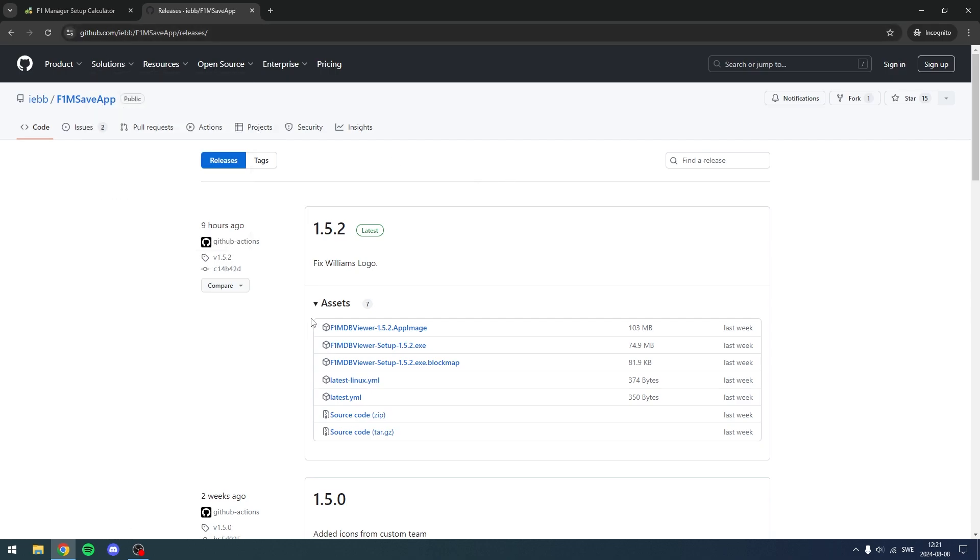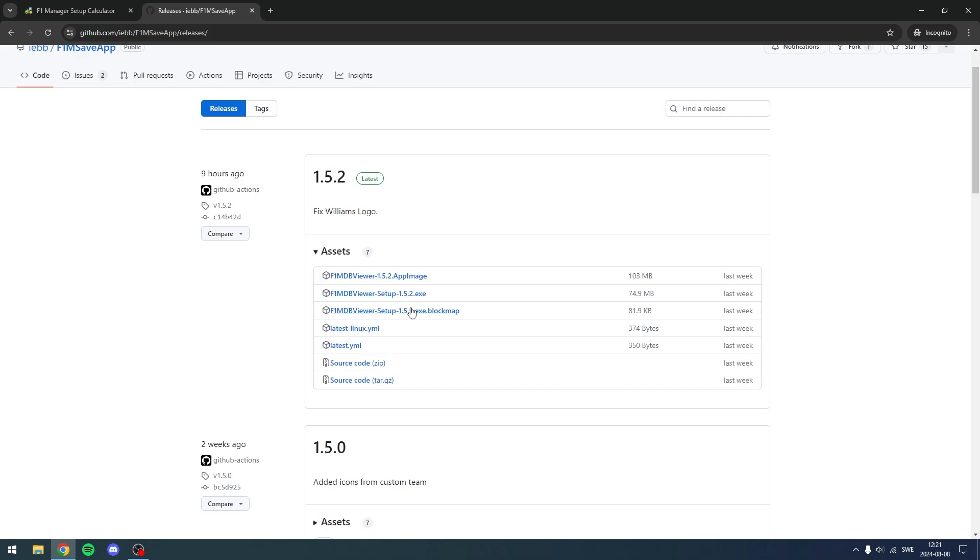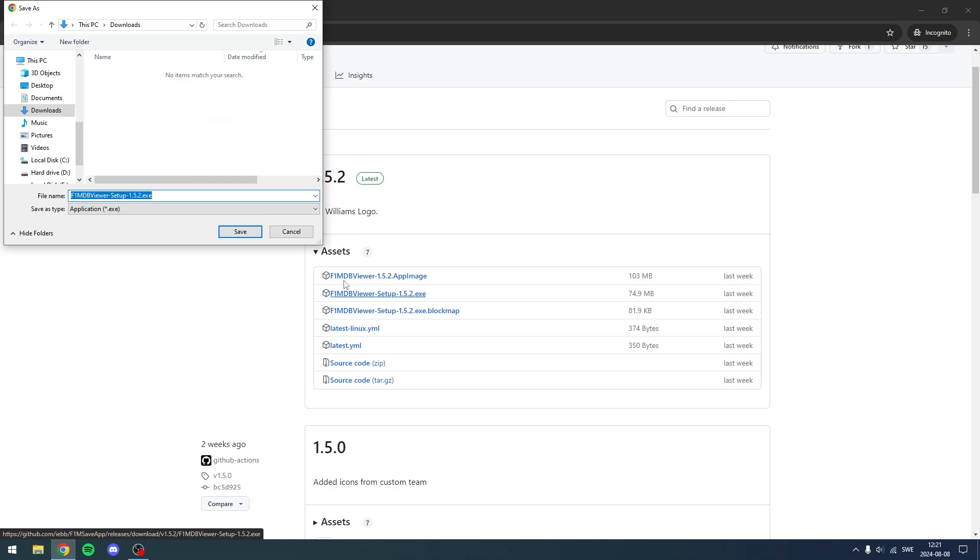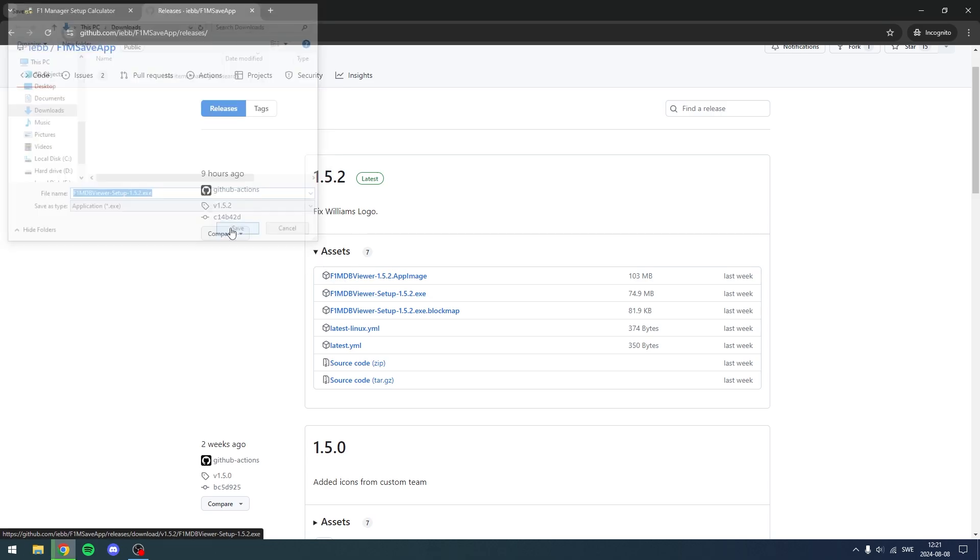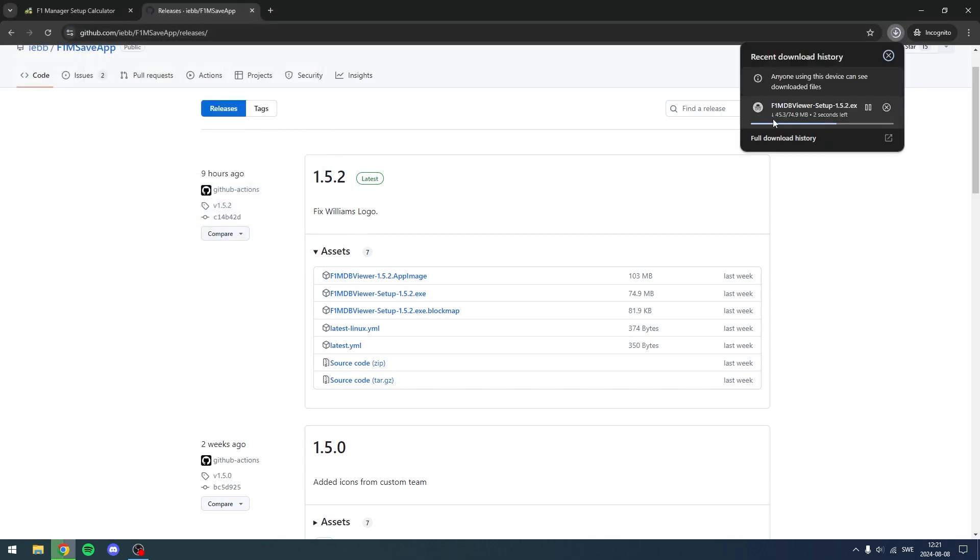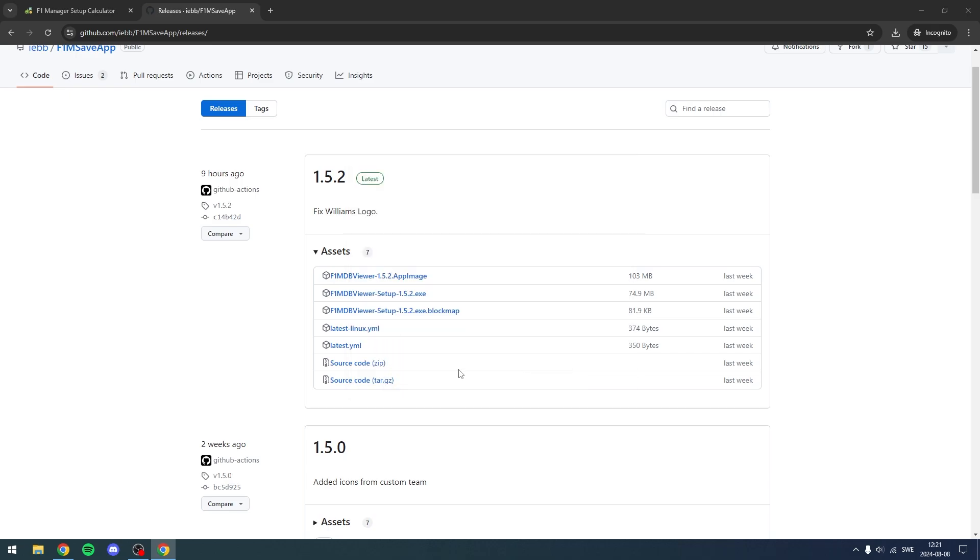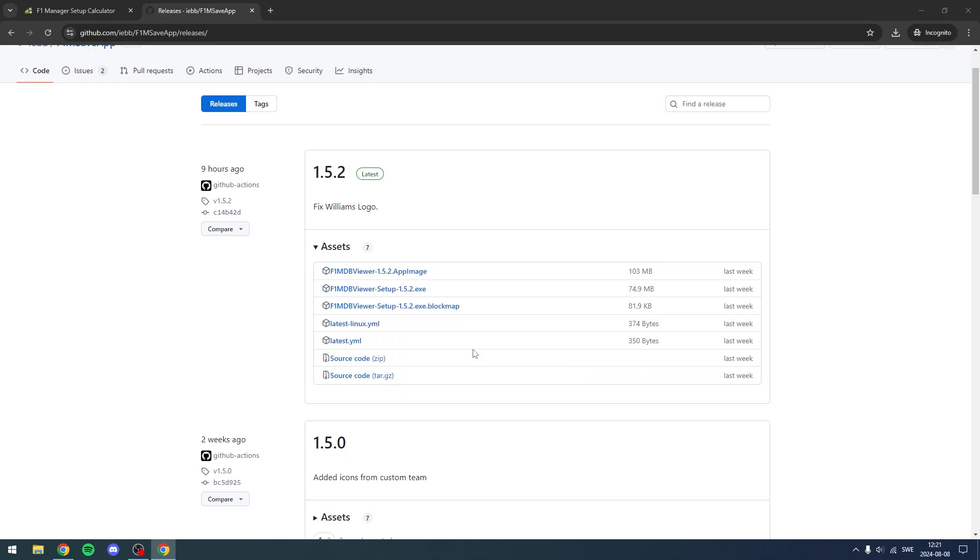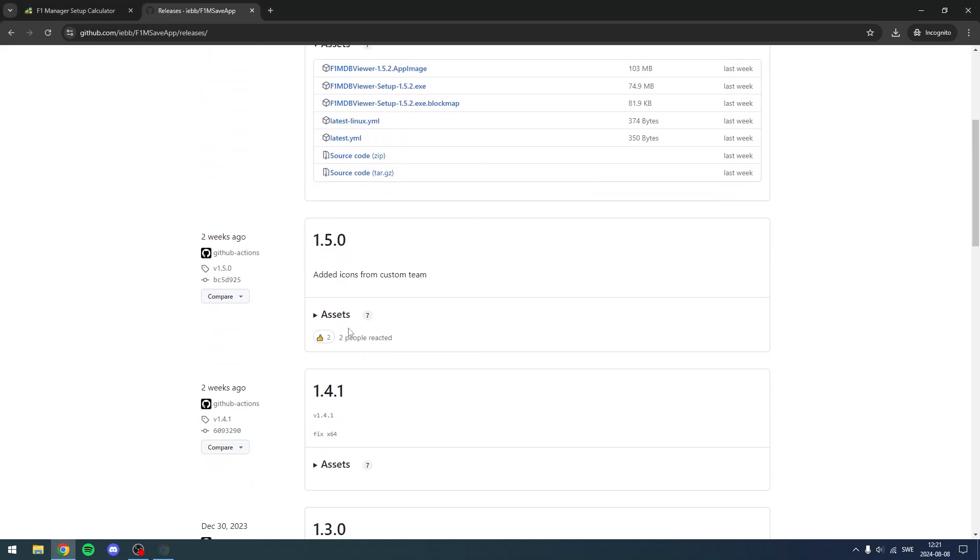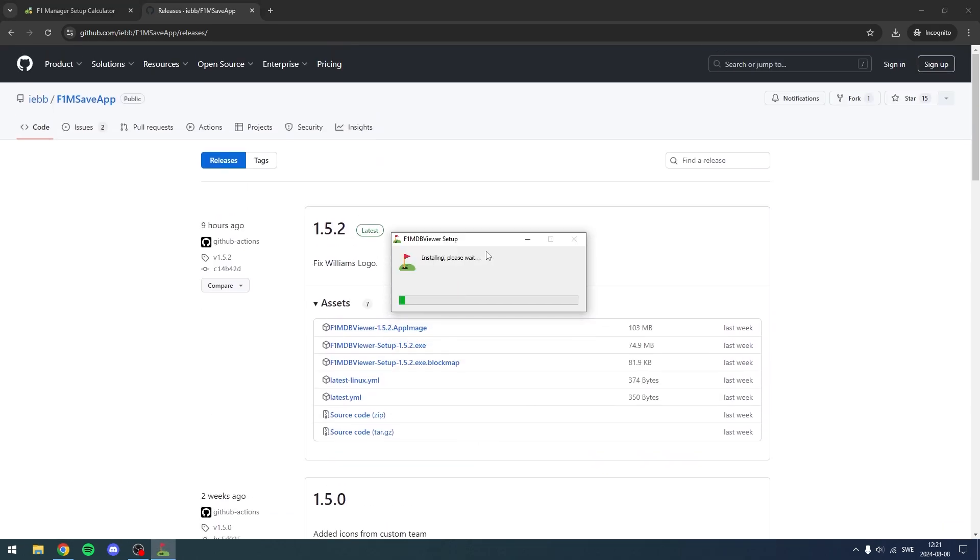Now you're going to come to this GitHub page here, then click the second one here which is F1MDB Viewer Setup.exe. Then click Save and it's going to download. Click the download or launch the .exe file, run the setup basically, then click More Info, Run Anyway. Don't worry, it won't be an issue.